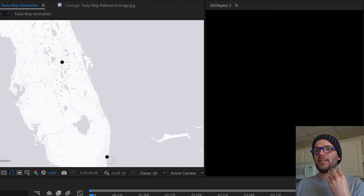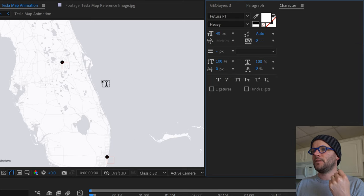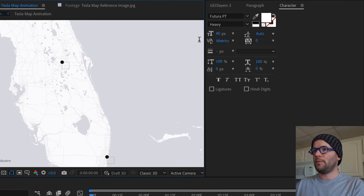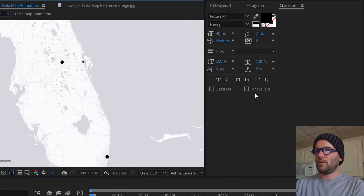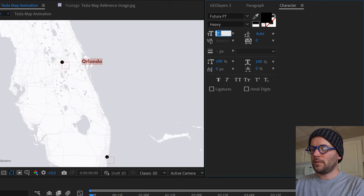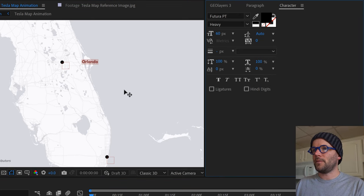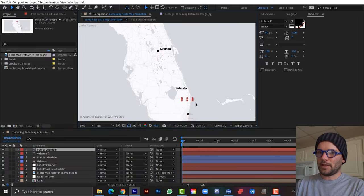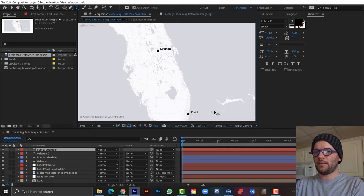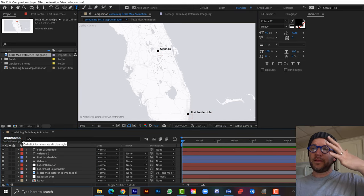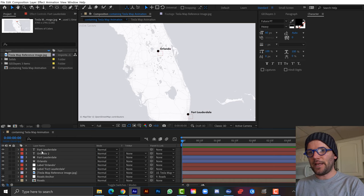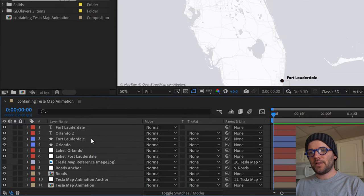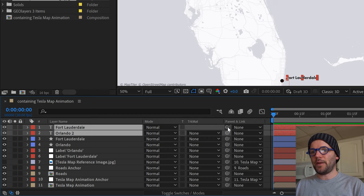I'll quickly add text elements — clicking to place them, setting them to black, typing 'Orlando' at size 60, then duplicating for Fort Lauderdale. Since these text elements aren't attached to the map, if I animate the map they'll get lost. I need to parent both text elements to the Tesla Map Animation anchor. The dot layers are already connected to their nulls, so those are fine.